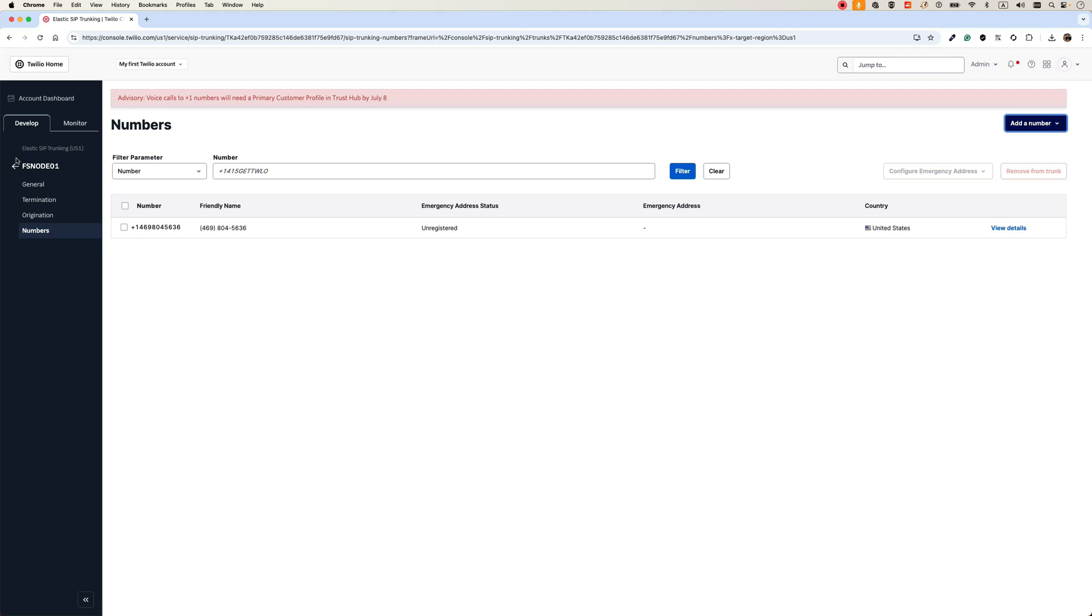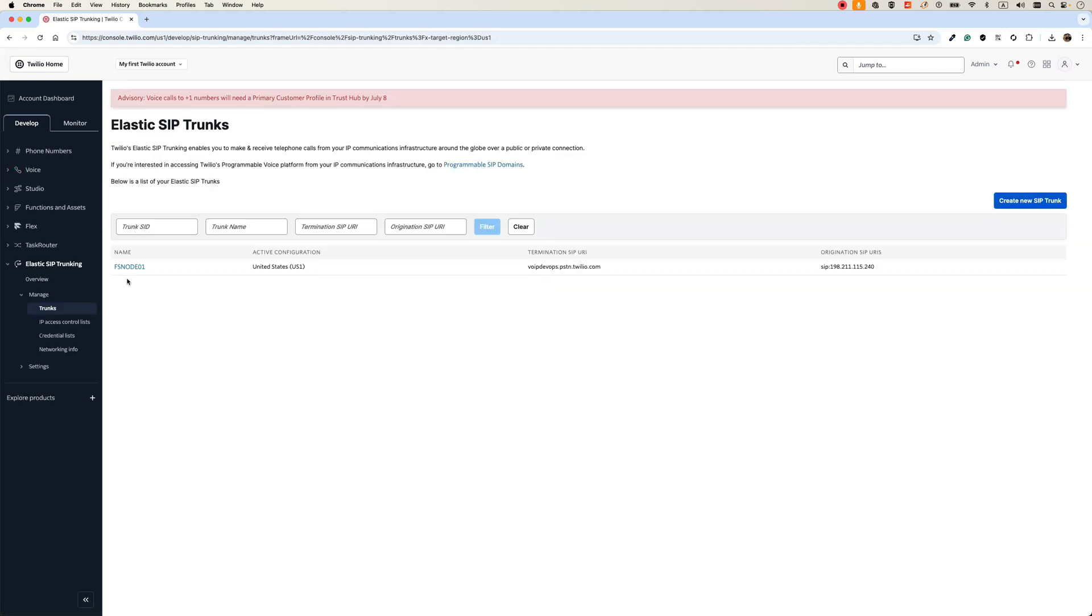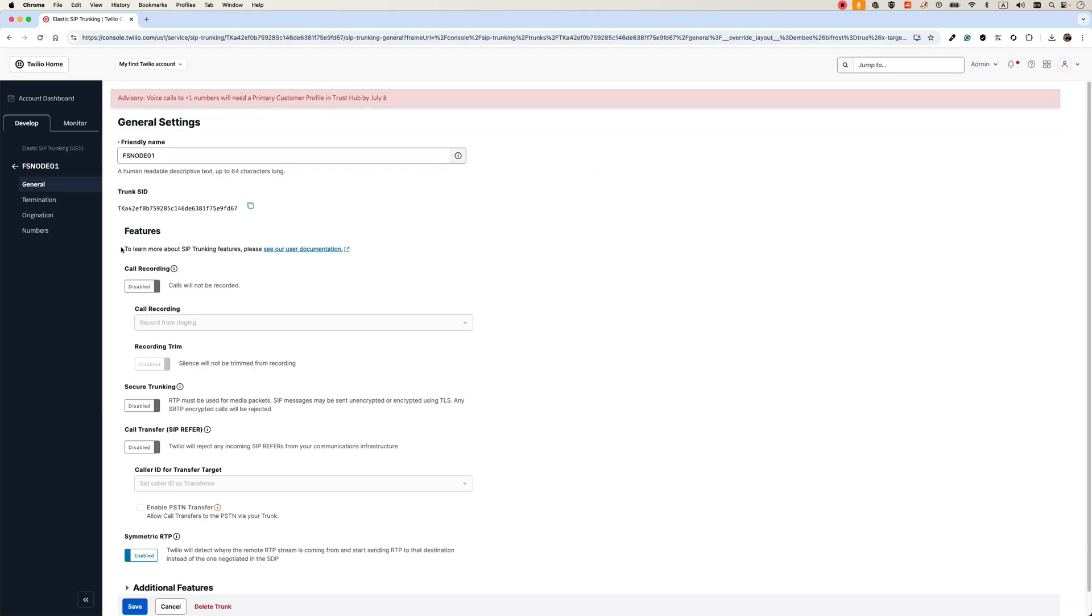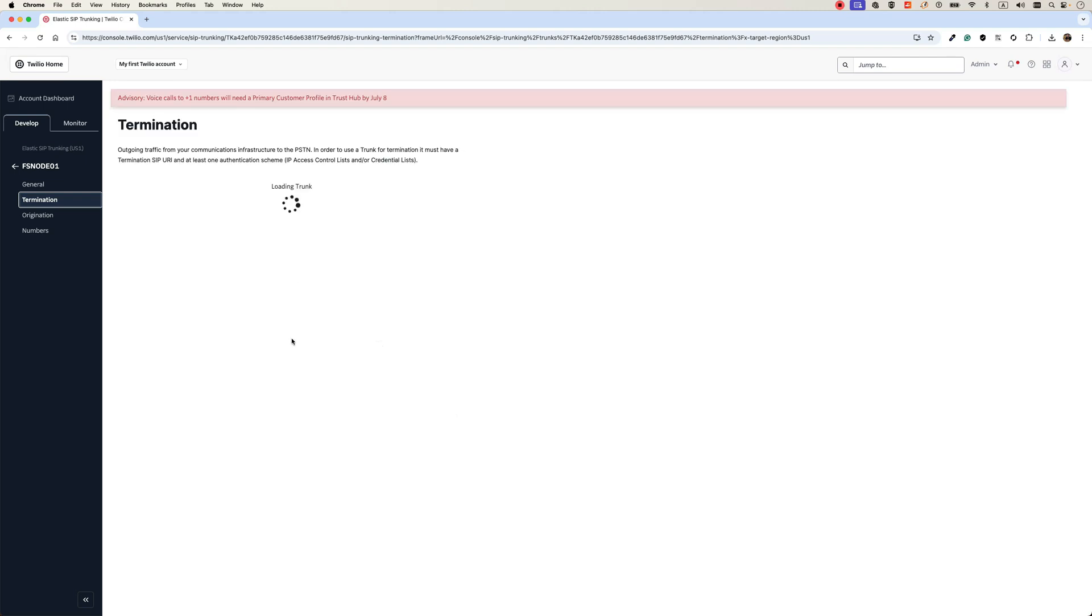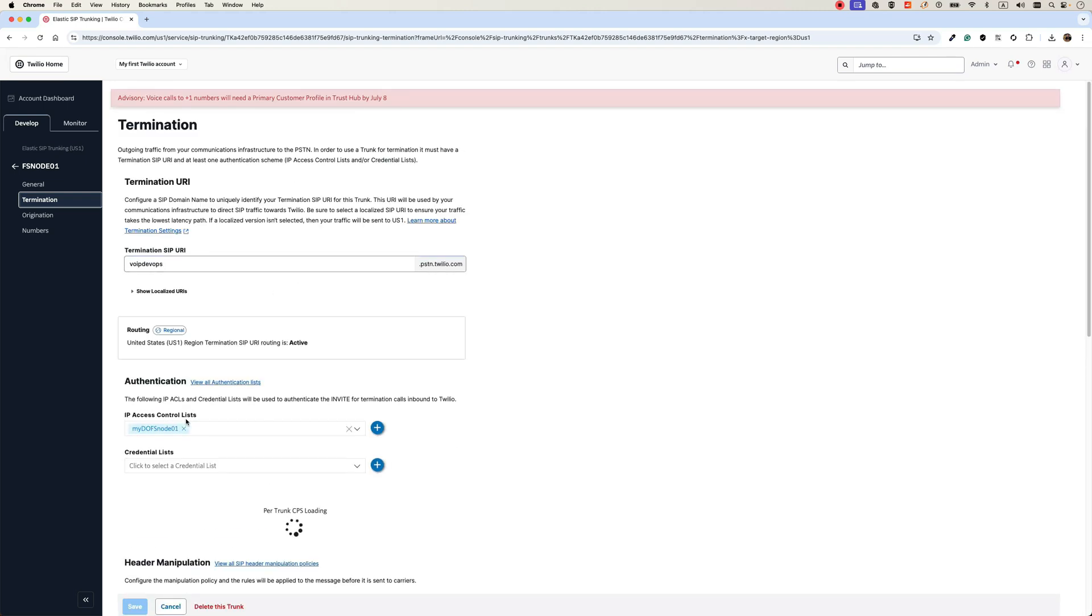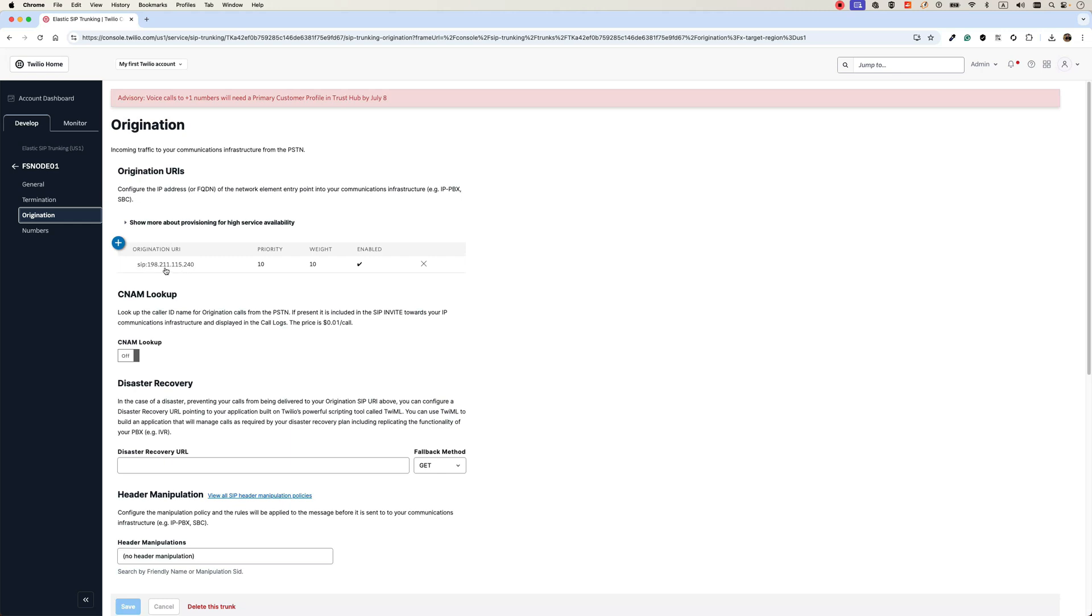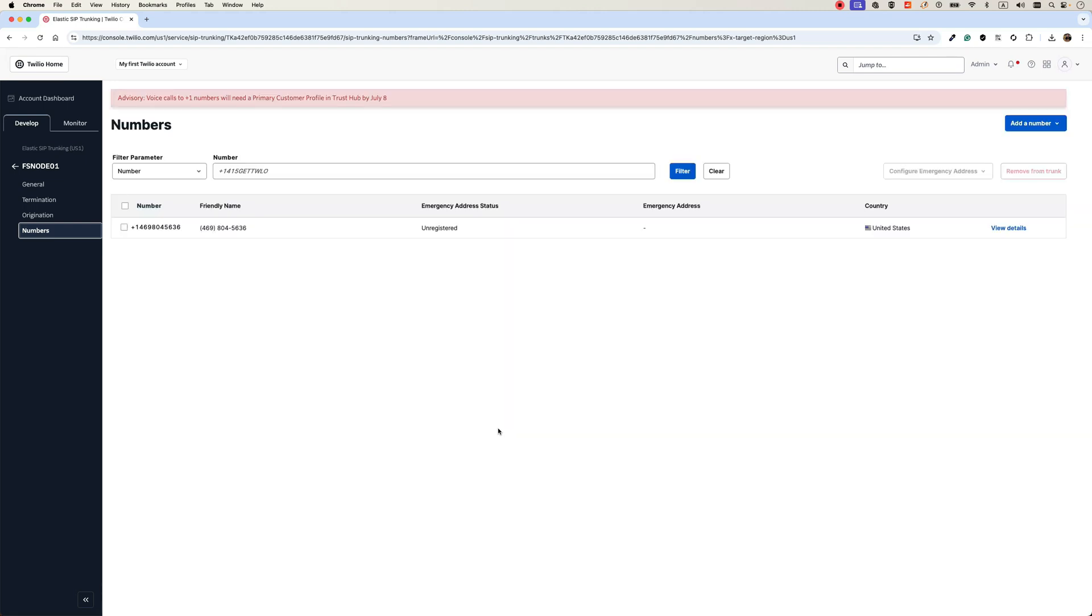And that's it. That's what we need to set up in our Twilio account. Just create an account, a trunk. We don't need to change anything in the general tab. In the termination, we just allow the IP address of the FreeSwitch. And in the origination, we select where to send calls to. That is the IP address of our FreeSwitch system. And in the numbers, we will assign the number. If you don't have it, you can buy a new number. Or if you have it, you can use the existing one.